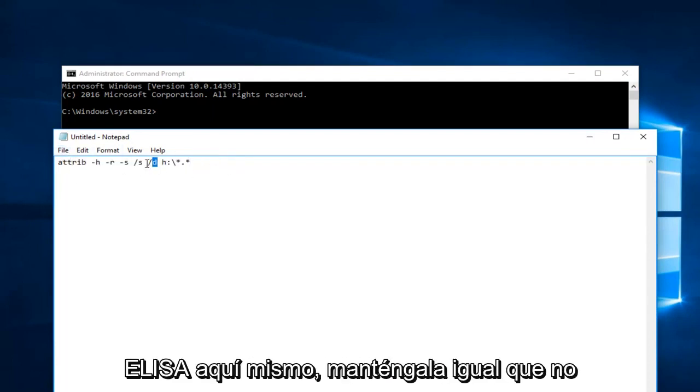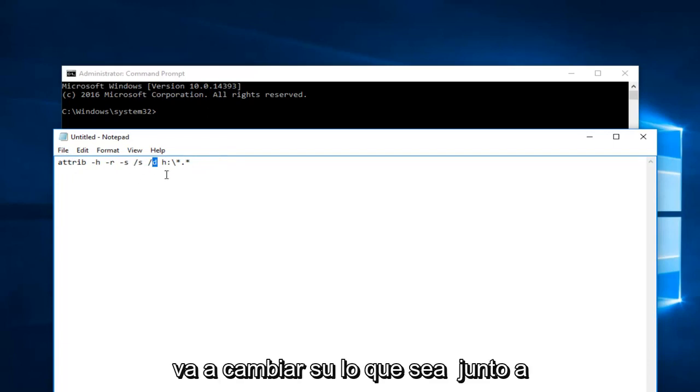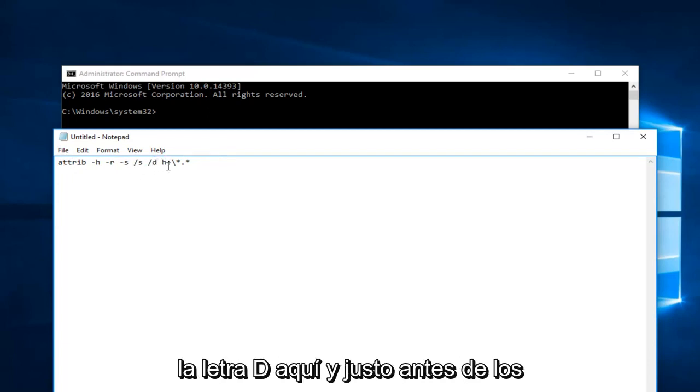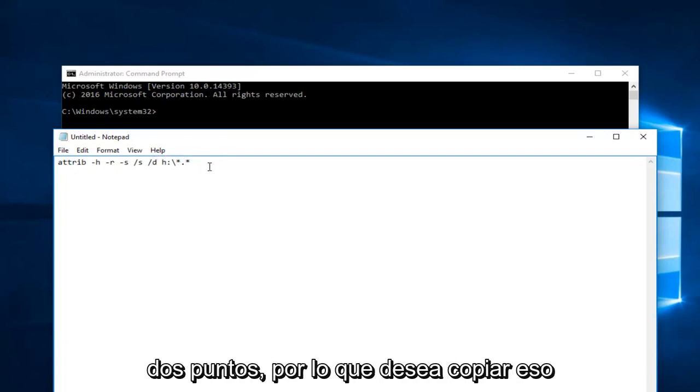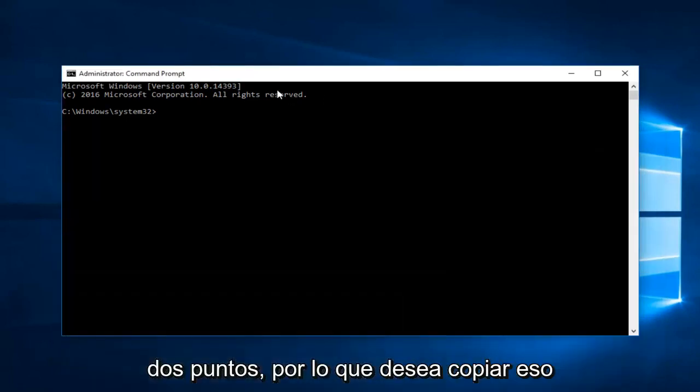This D that's listed right here keep that the same. That's not going to change. It's whatever is next to the letter D here and right before the colon. So you want to copy that.